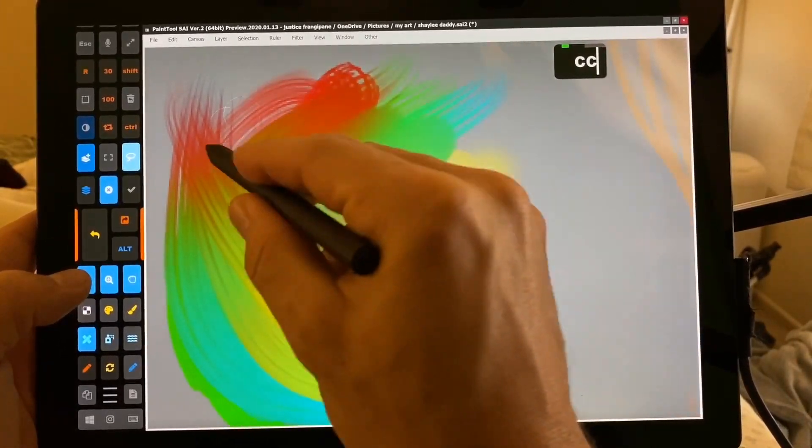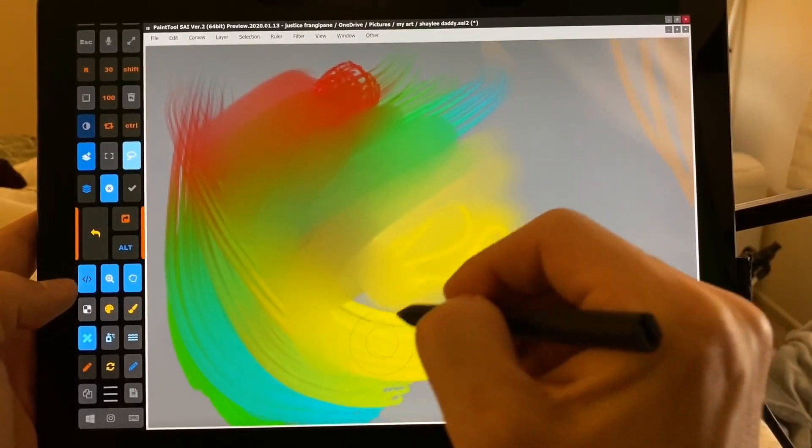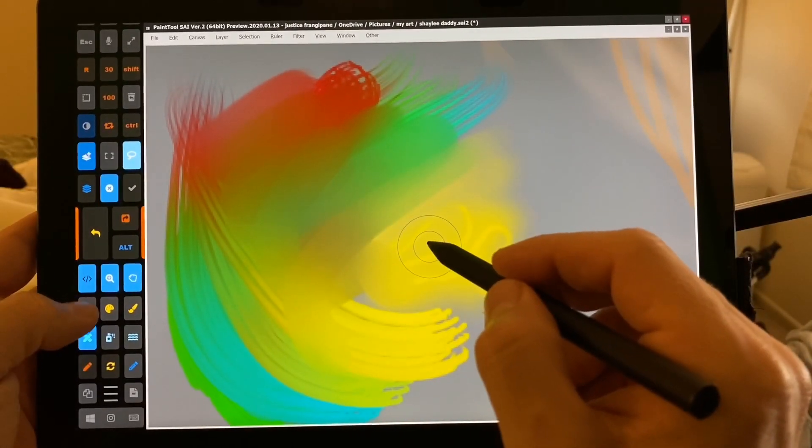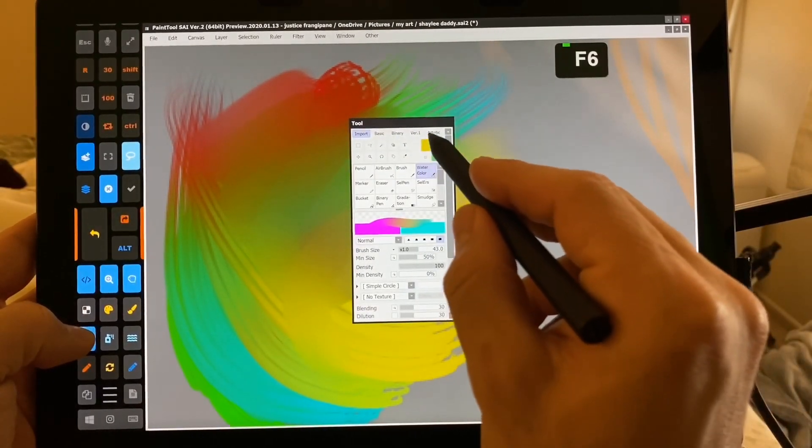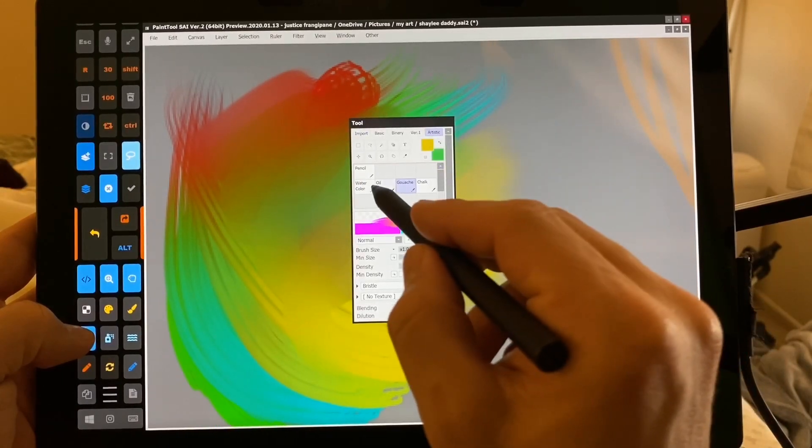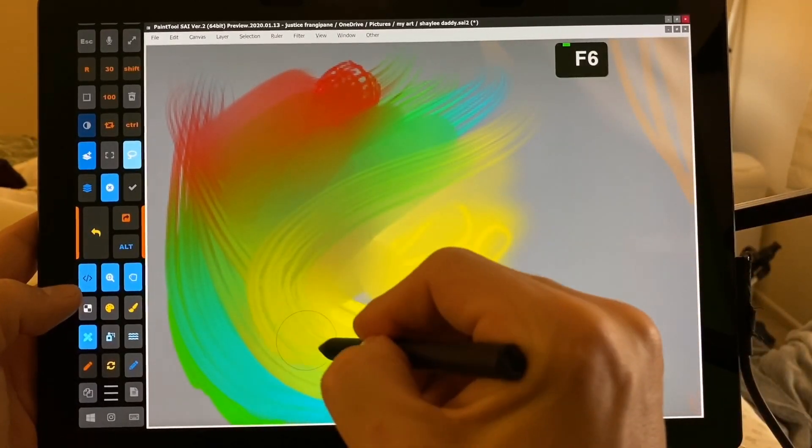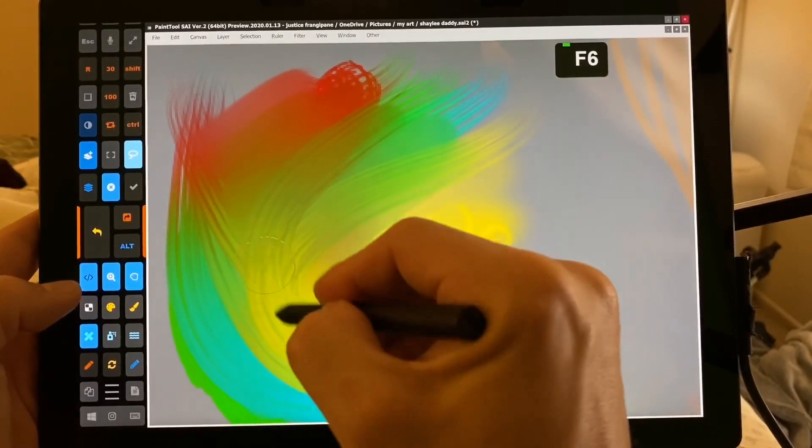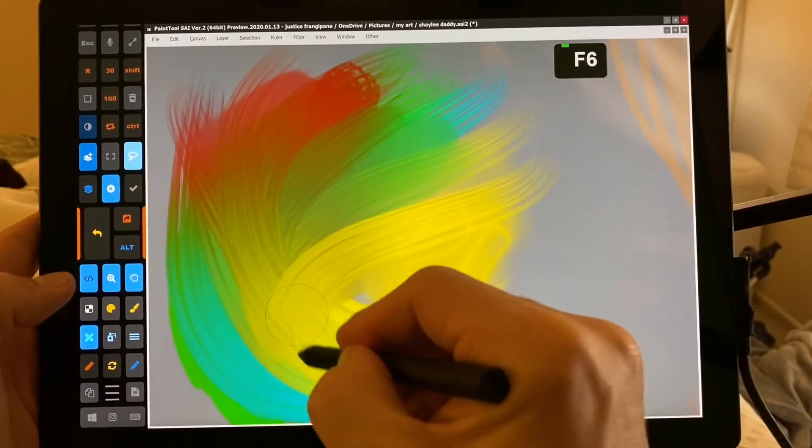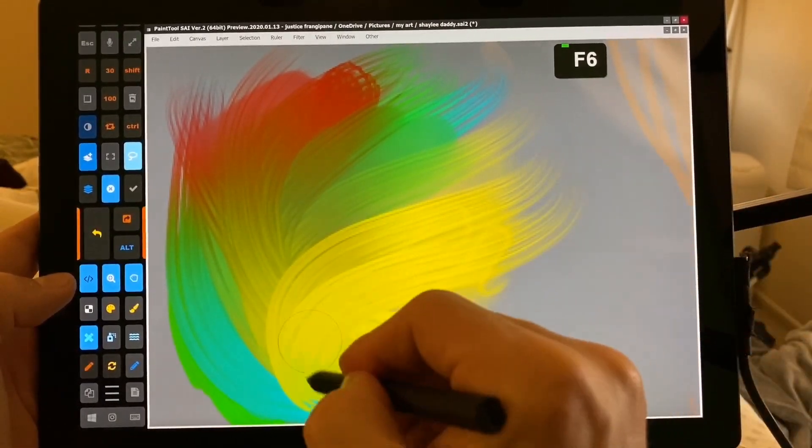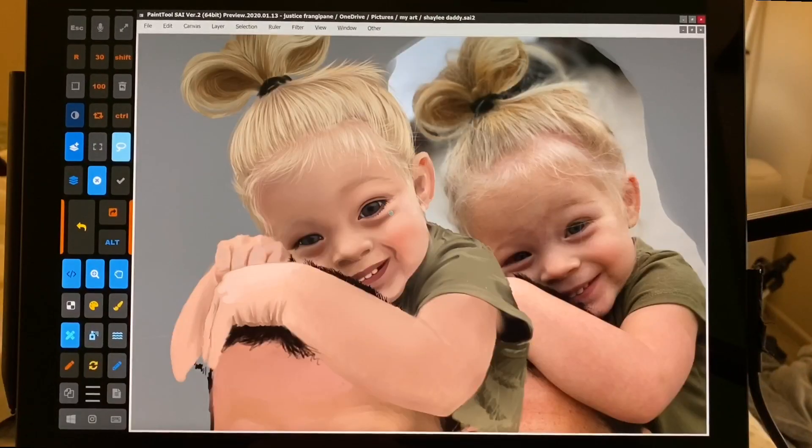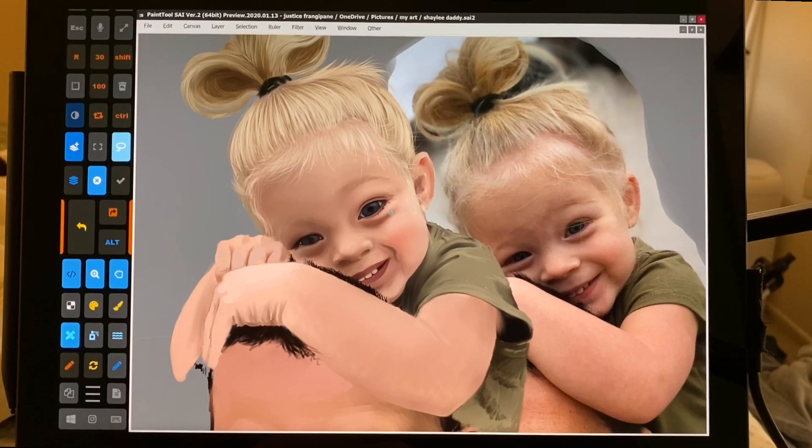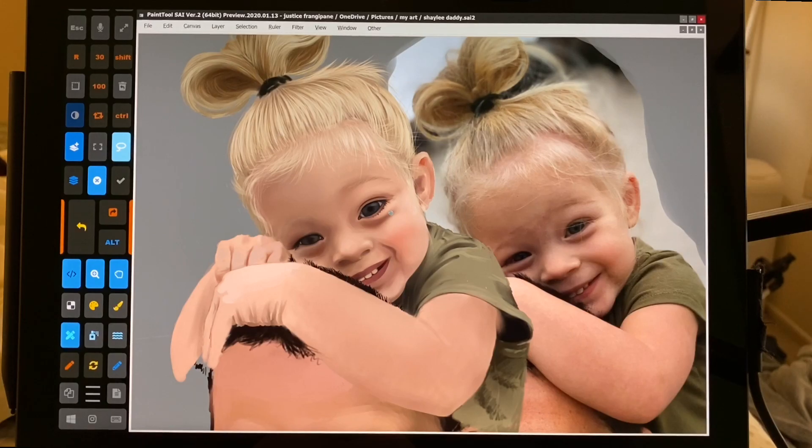All right, guys, that's it. Just a fast, quick video sharing some of the new, yes, that's what I wanted, the new tools, the new update in PaintToolSai version 2. Thank you guys so much for watching. I hope you enjoyed the video. If you did, thumbs up. And until next time, stay creative. Thank you.